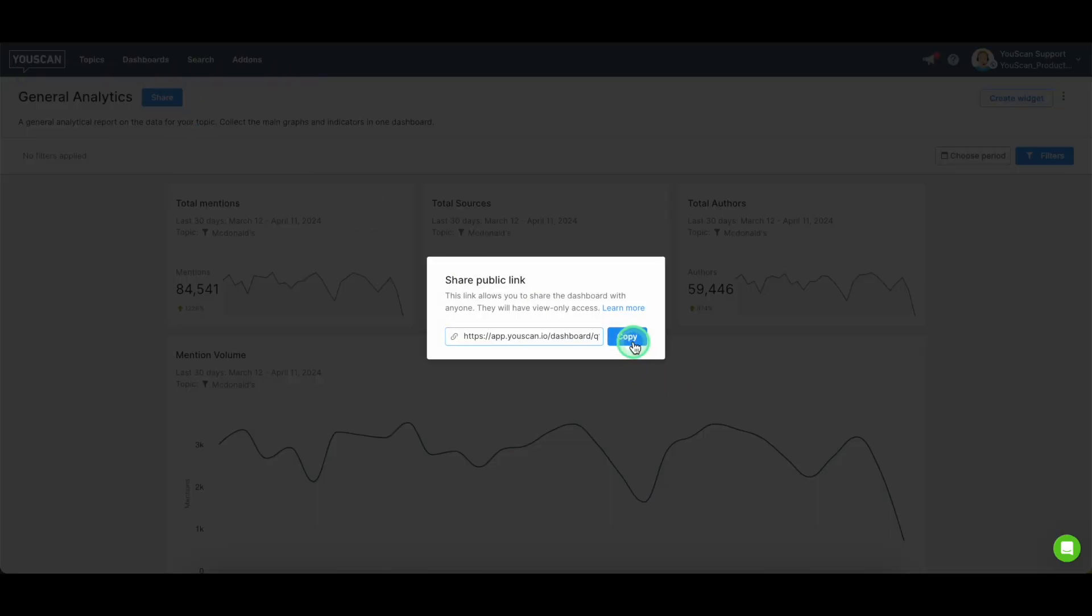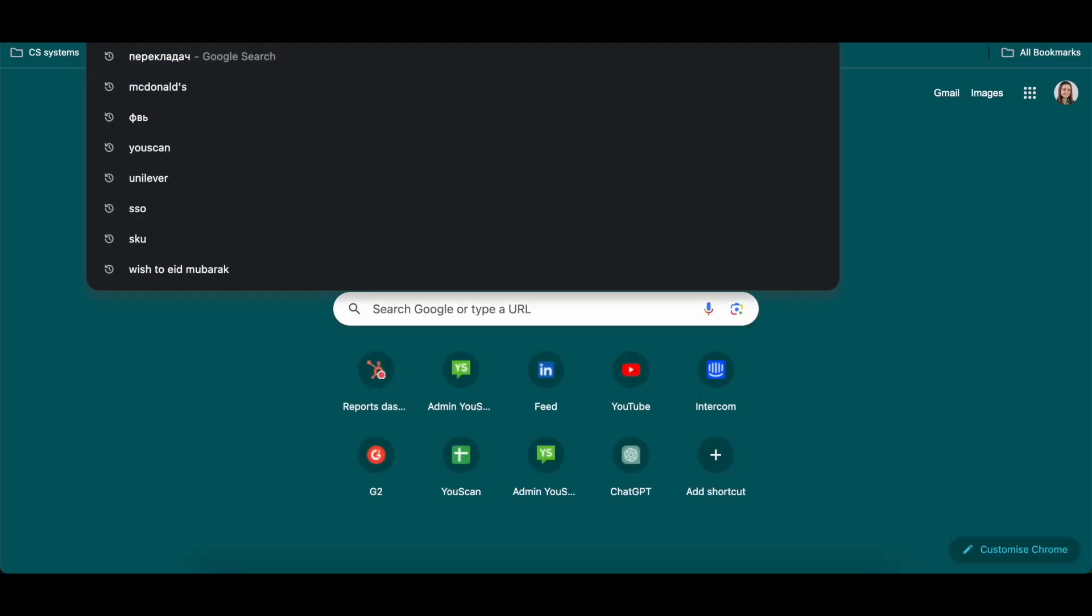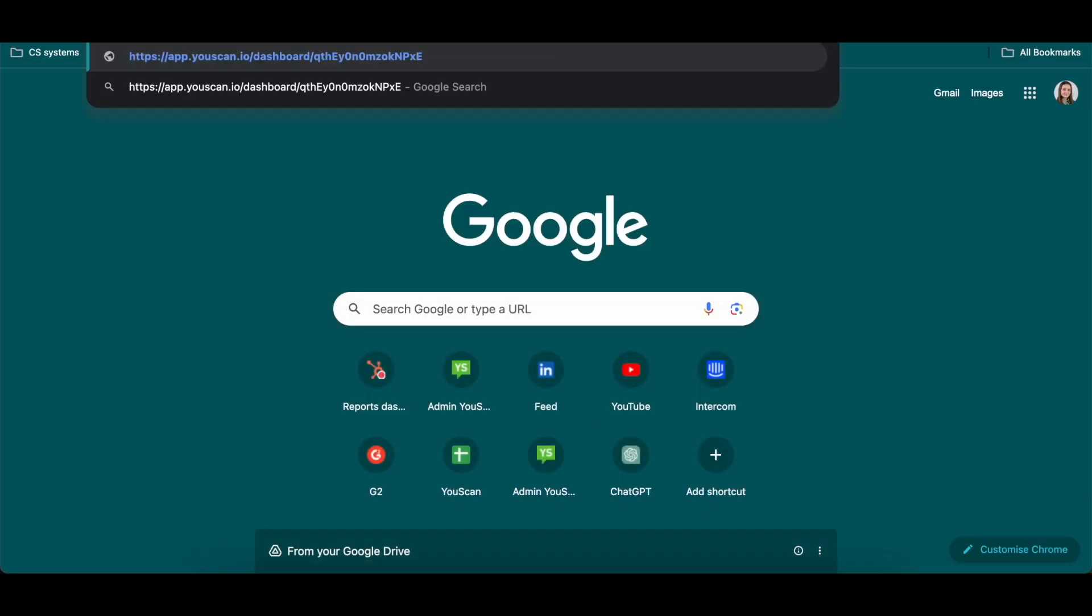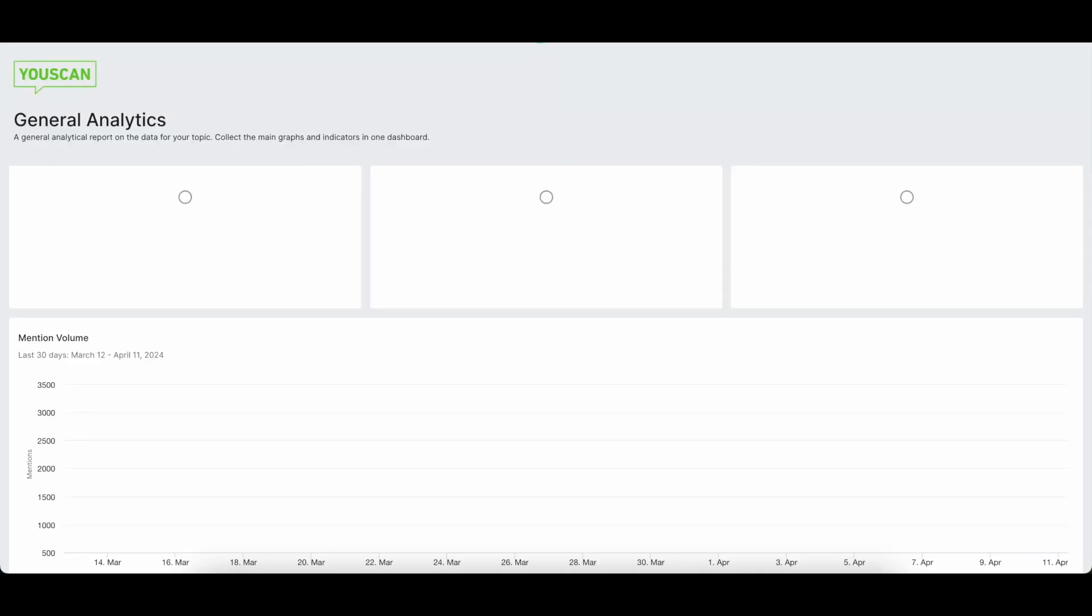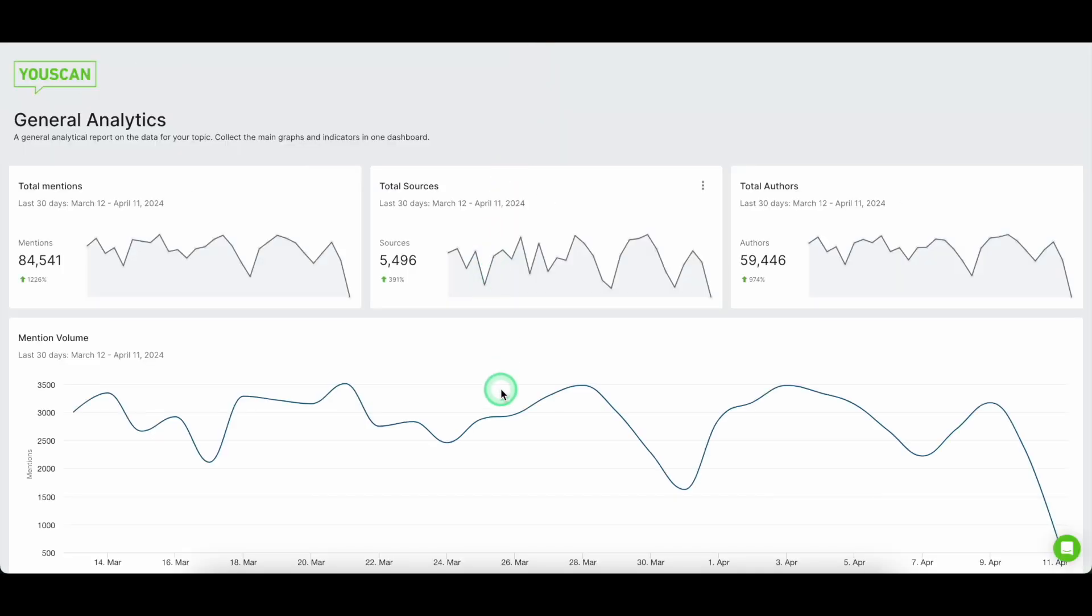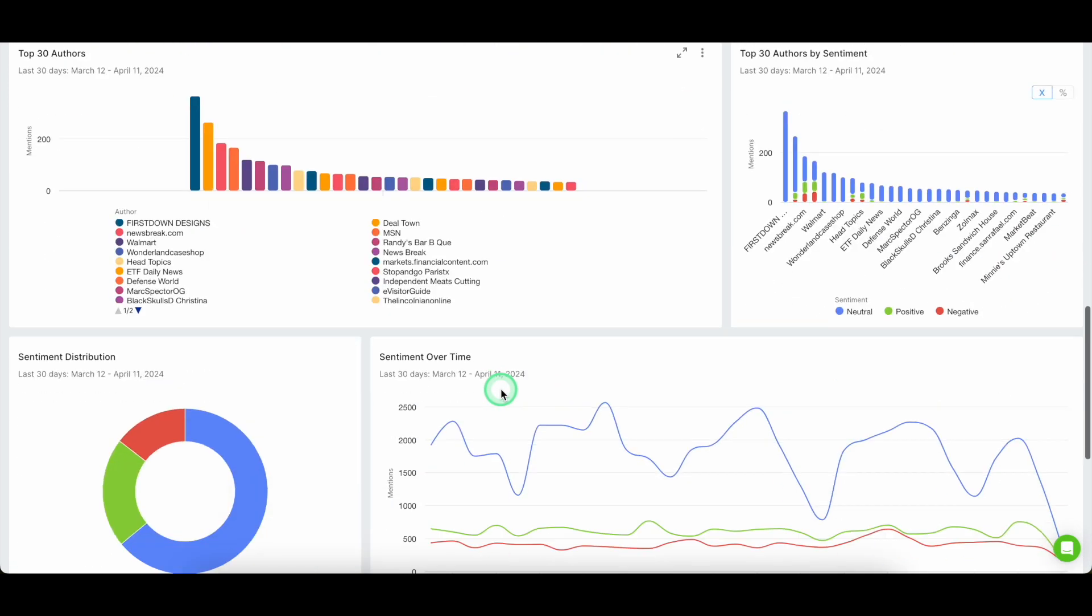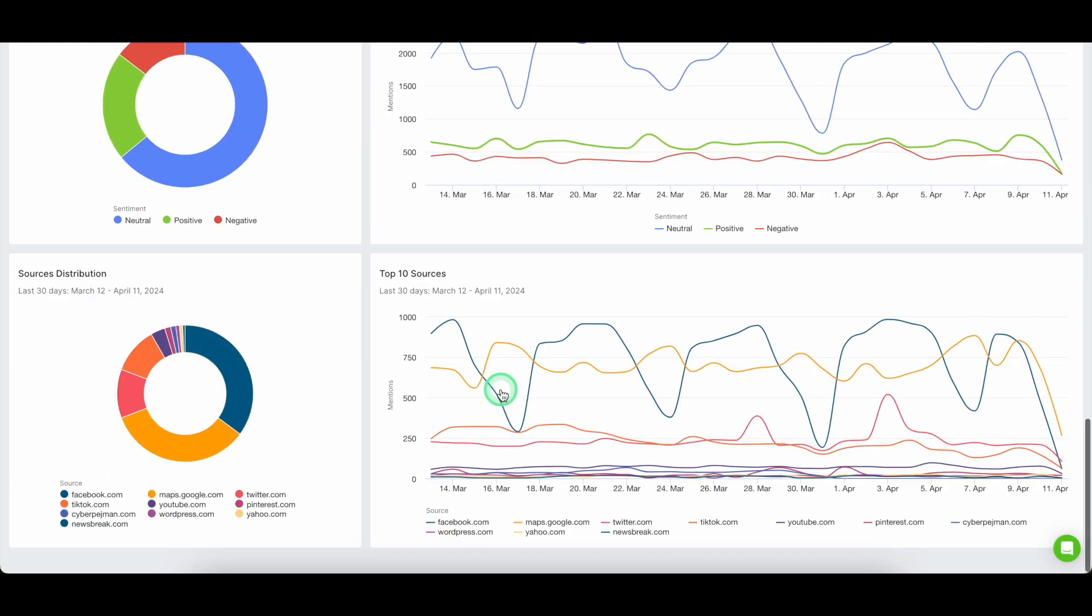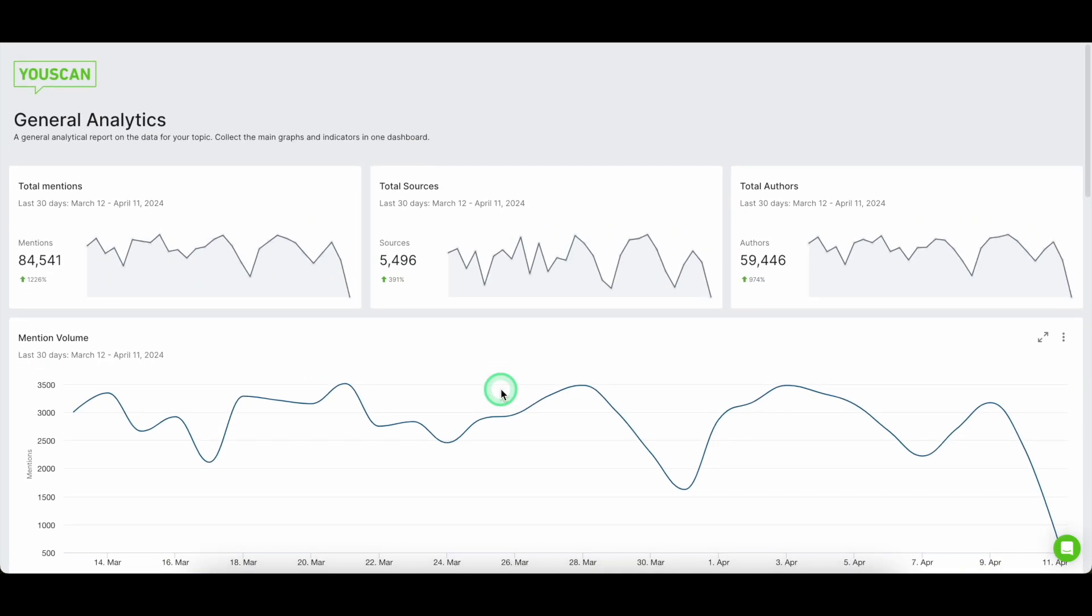The main strengths of the custom dashboards is the fact that we can share it with external users. By clicking on the button share, you can copy your dashboard and you can share it to anyone who does not have access to Uscan